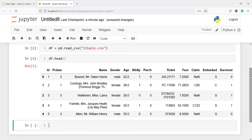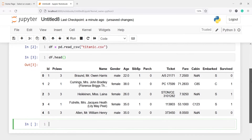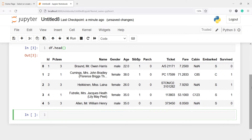We have columns such as id, pclass, name, gender, age, and so on. These are the columns of this DataFrame.